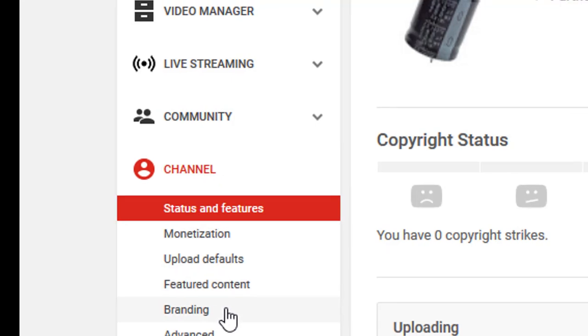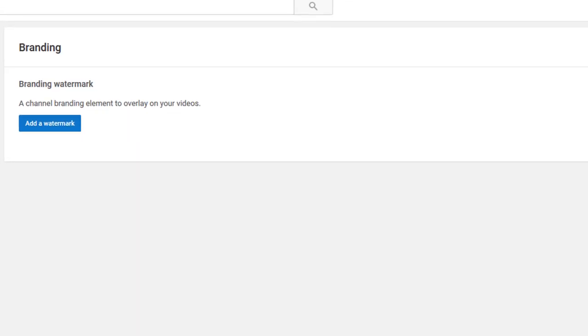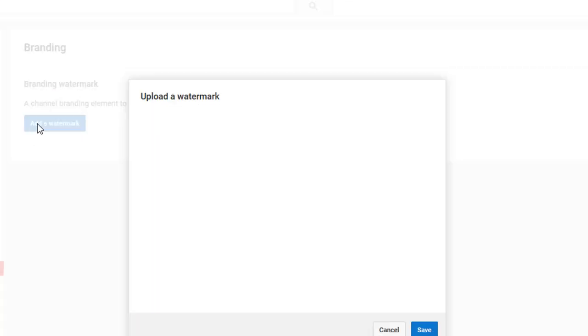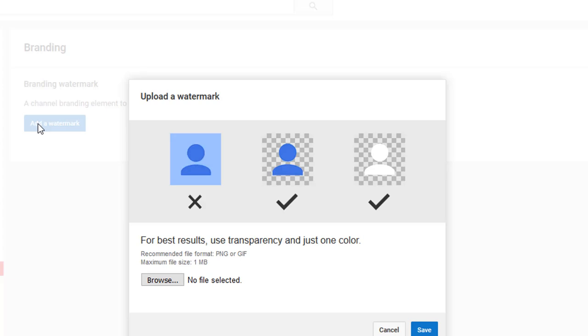Click on Branding, add watermark. It has to be a PNG or a GIF file because they have transparent backgrounds.